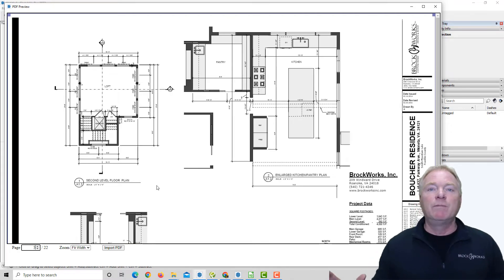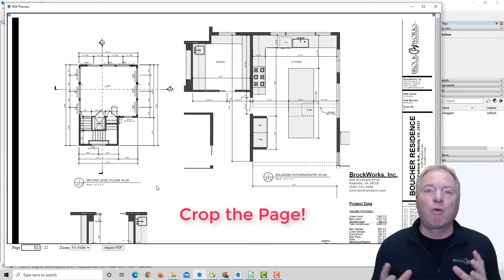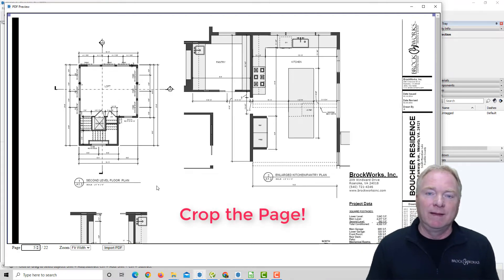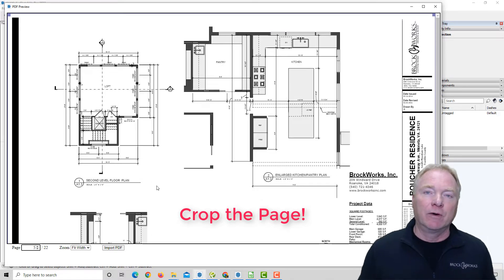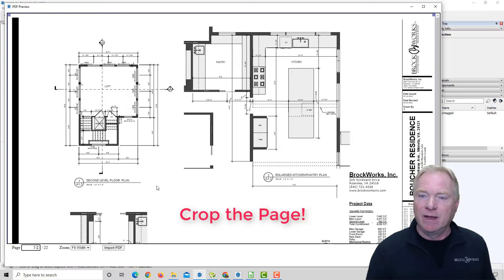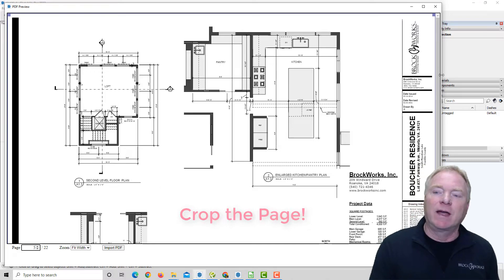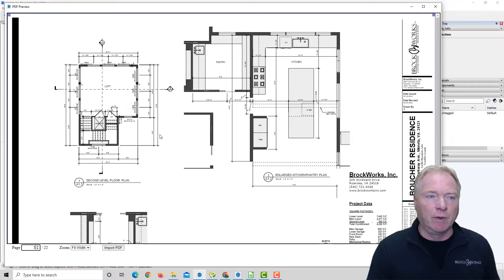Now you don't have to import the entire page. You can now crop it to pick just the portion of the page you want. The original version of PDF Importer just imported the entire page, and it would bring in all these title blocks and all this unnecessary geometry that can really bloat your file.